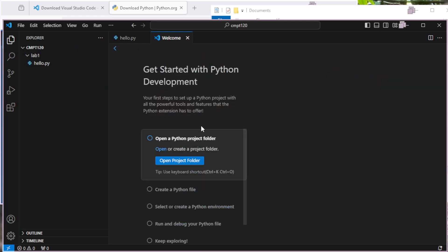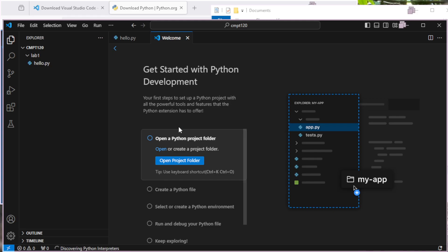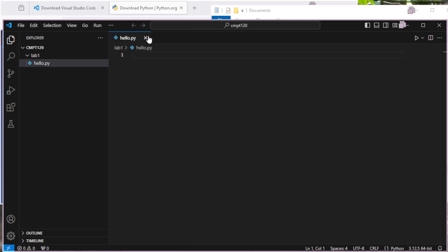So we see that's finished installing, and it gives me some hints here. I'm just going to close this. I don't need that anymore.